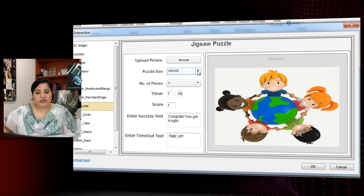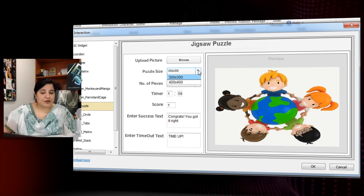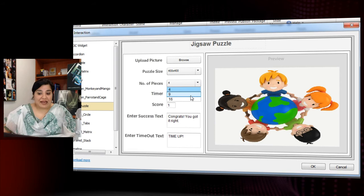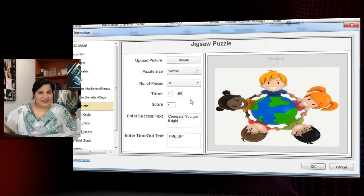You can select whether you want the puzzle to be 300 by 300 or 400 by 400 in size — let's go for 400 by 400. You can also select whether you want 4 pieces, 9 pieces, or 16 pieces. Let's go for 16 pieces.